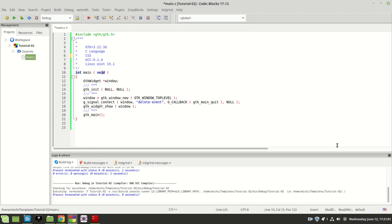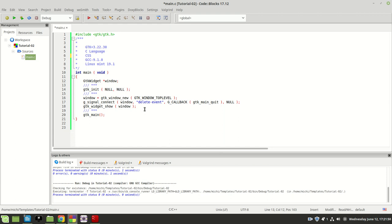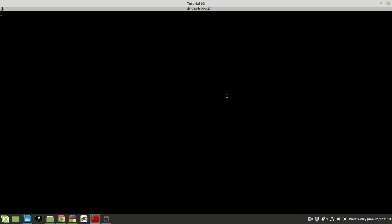Hello guys and welcome to a new tutorial about using GTK3 with C language. I'm using GCC 9 with Linux Mint 19. In the previous tutorial I showed how to create a window. I made some changes: I dropped the main arguments parameter, using void, and dropped the GTK init arguments too since we won't use them. If I run the program now it compiles fine and we can see our window.